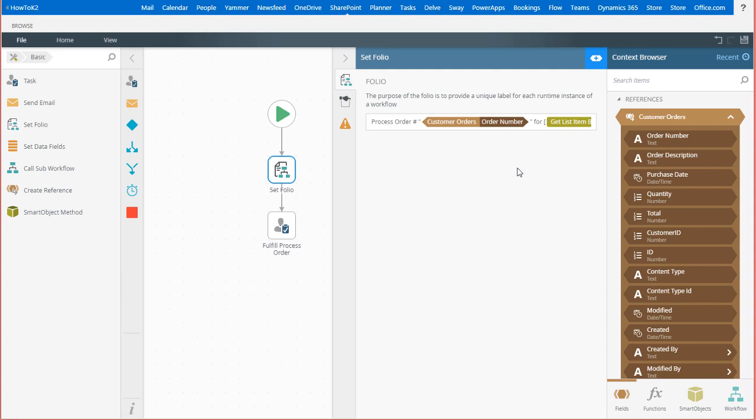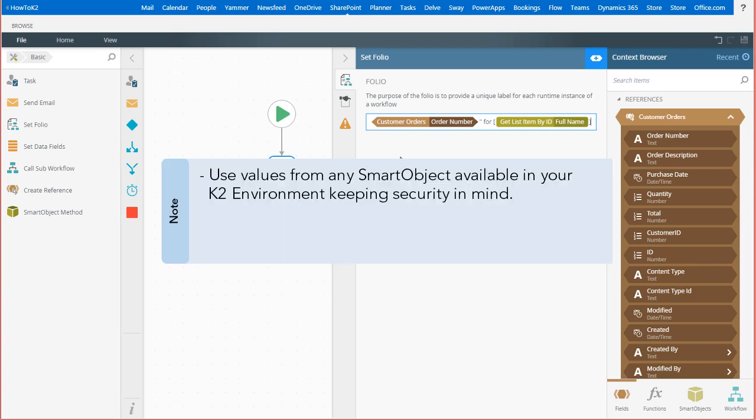That's pretty much all you need to do when you want to use values from smart objects within workflow steps like this one. Keep in mind, you can use values from any type of data source set up as a smart object. You may be prompted for method input parameters when doing this.